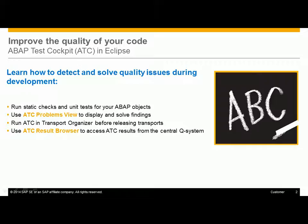This video demonstrates how the brand new ABAP Test Cockpit Tools in Eclipse help you find and solve quality problems during the development process. You will see how to run static checks and ABAP unit tests for your objects on a regular basis during development. Of course, you can also reuse your code inspector variant for this.